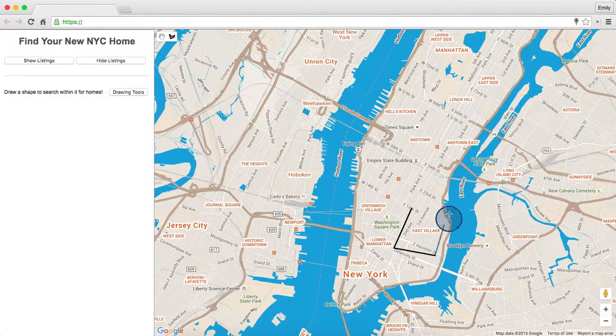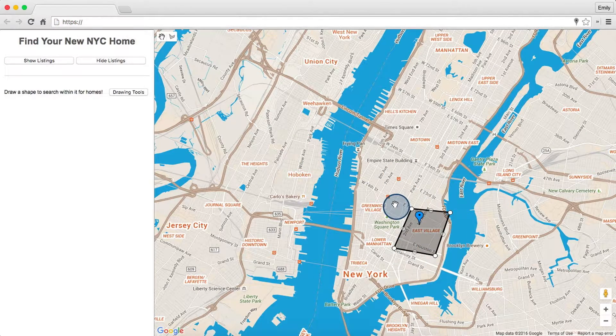Remember the libraries we loaded earlier to do cool things like draw on the map? We've been saving the best library for last: the Places Library. The functionality in the Google Places Library enables your application to search for places like establishments, geographic locations, or prominent points of interest contained within a defined area, such as the bounds of a map, or around a fixed point.